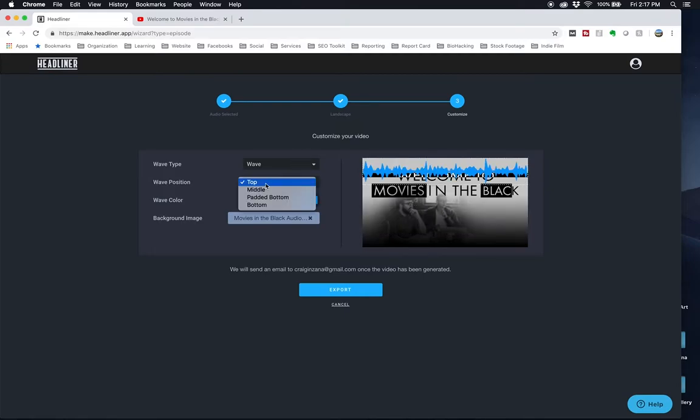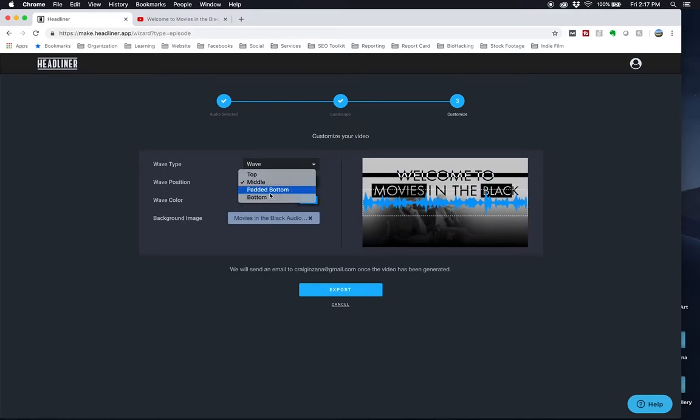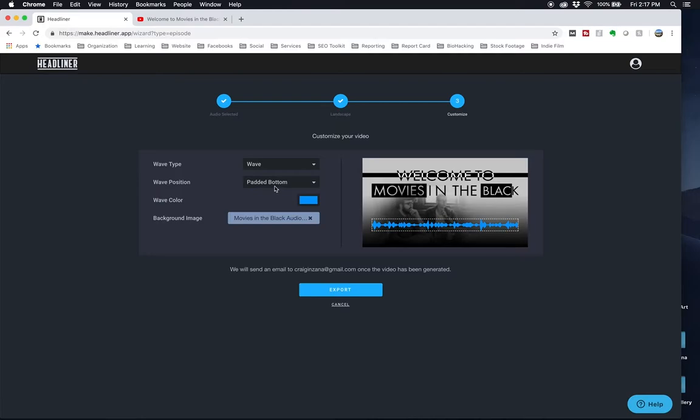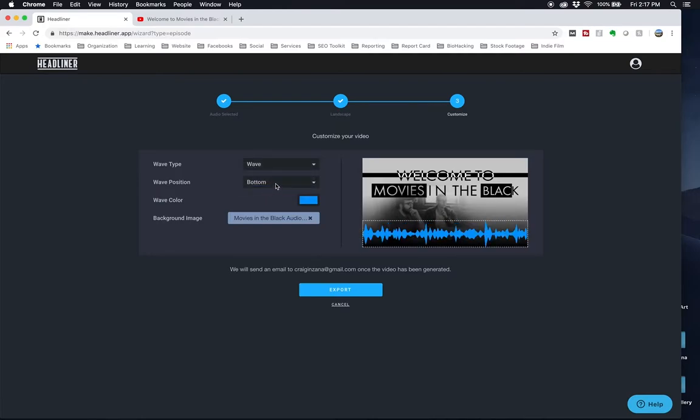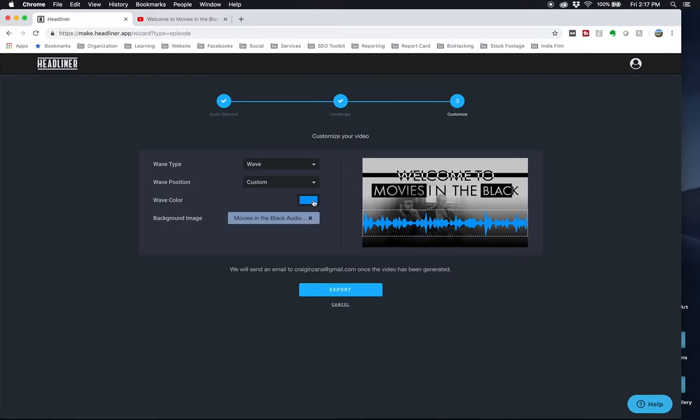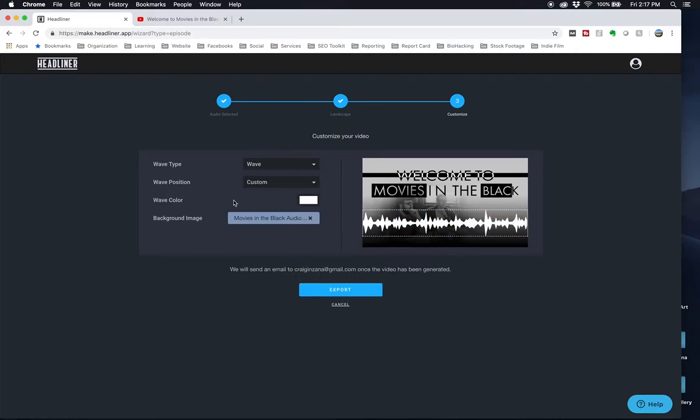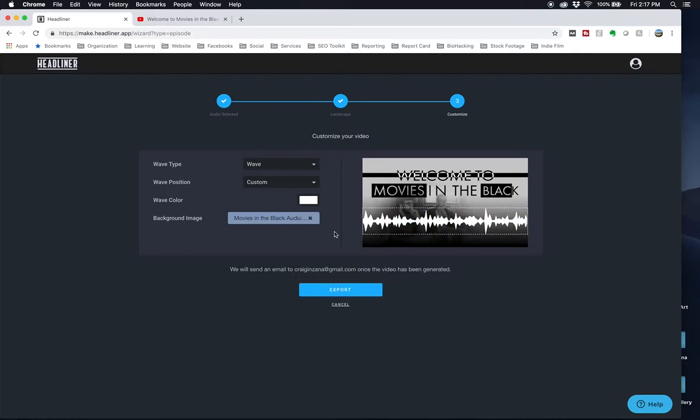You can click middle, bottom, padded bottom, or you can just click and drag it on the right side here. You can also choose a different color, which I make this match my color scheme, which for movies in the black is black and white.